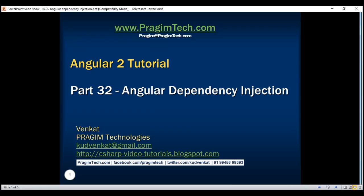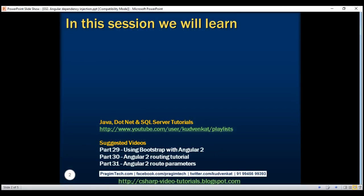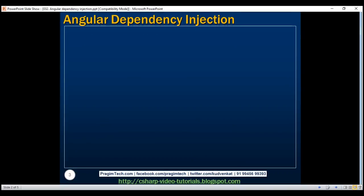This is part 32 of the Angular 2 tutorial. In this video, we'll discuss what dependency injection is and how it works in Angular. Let's understand this with an example.